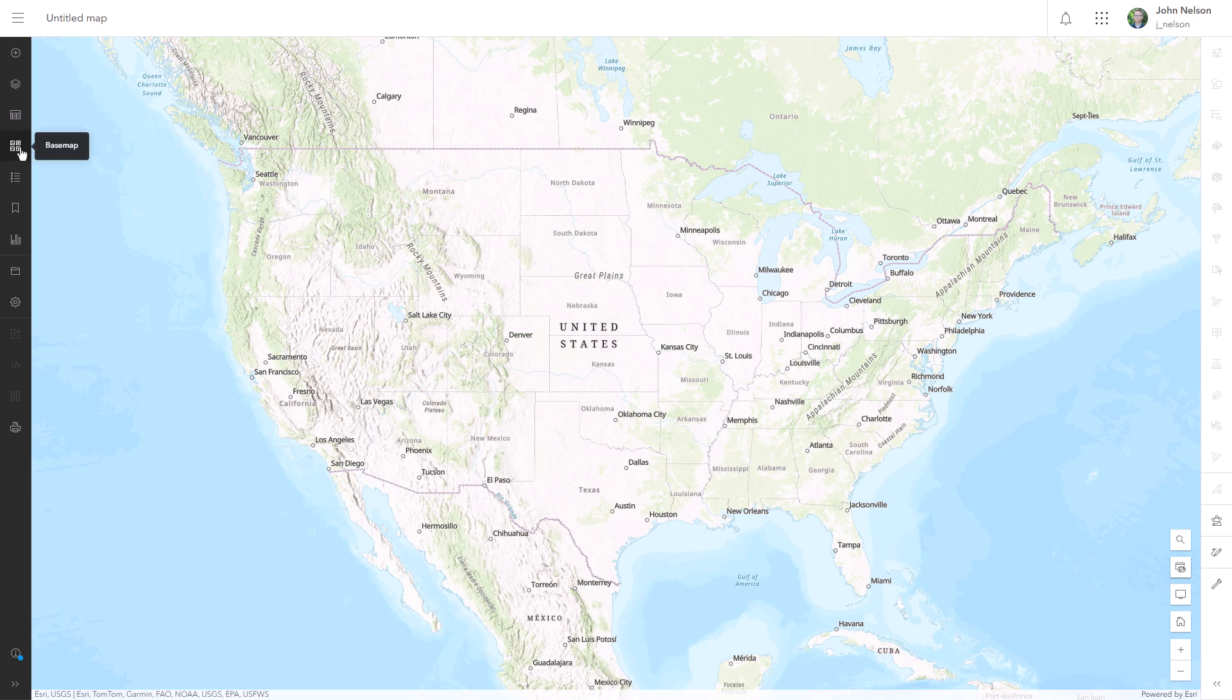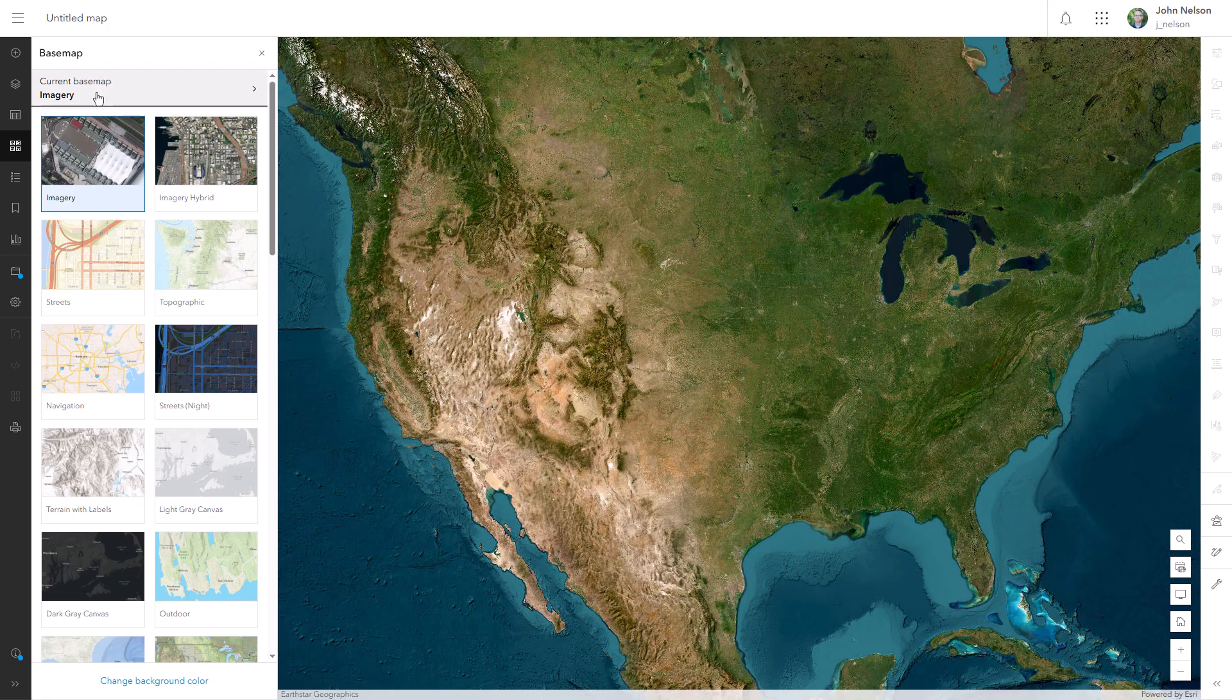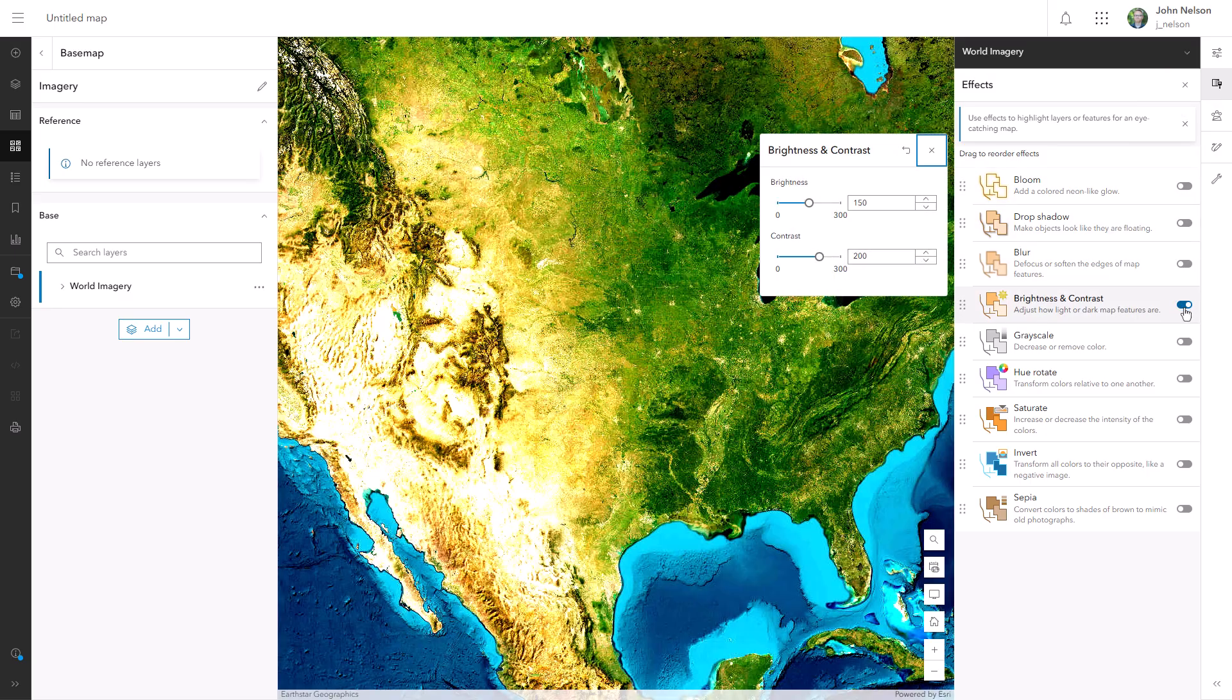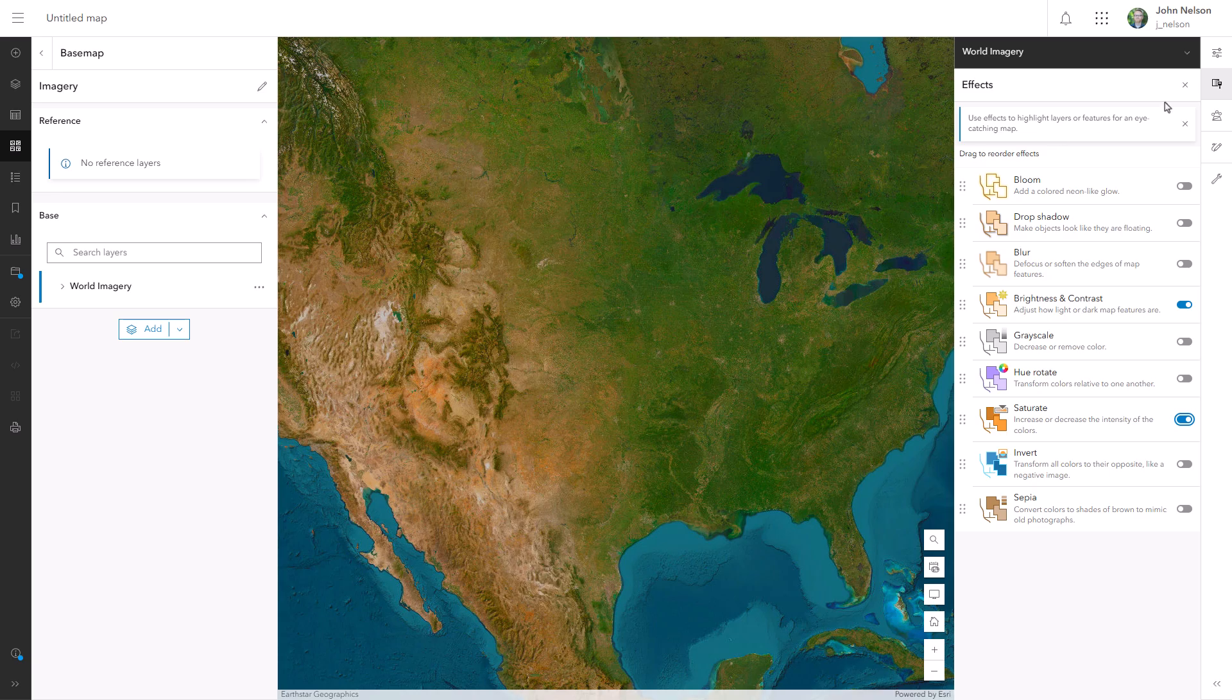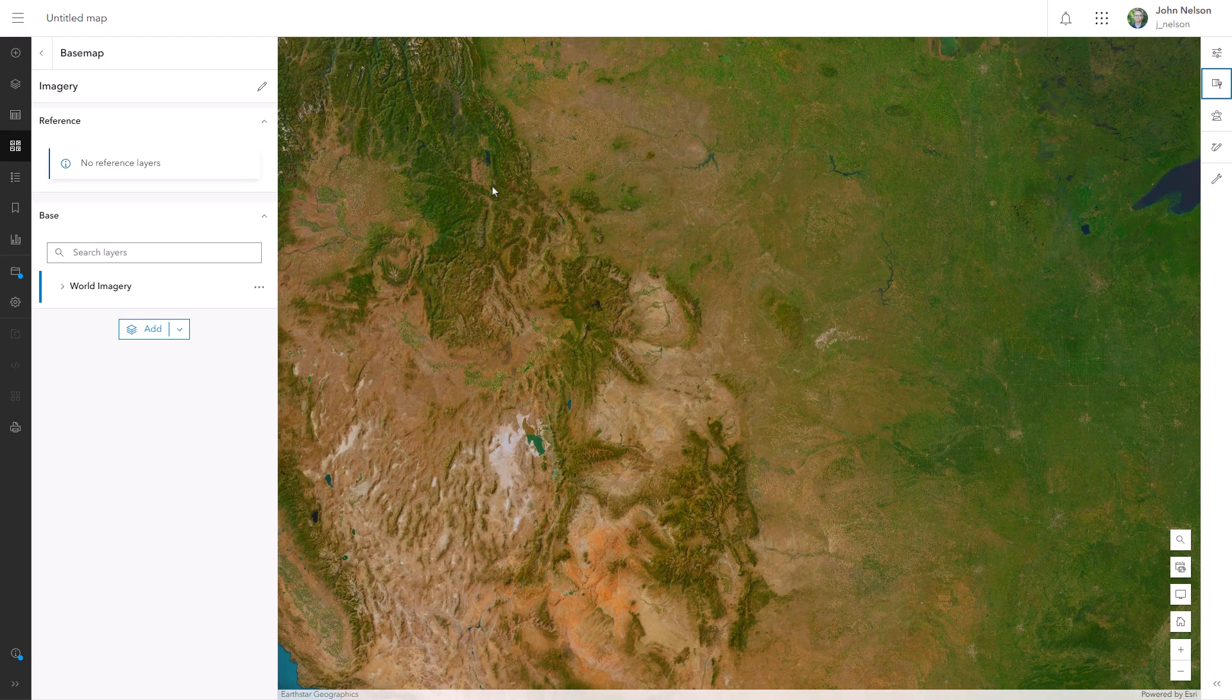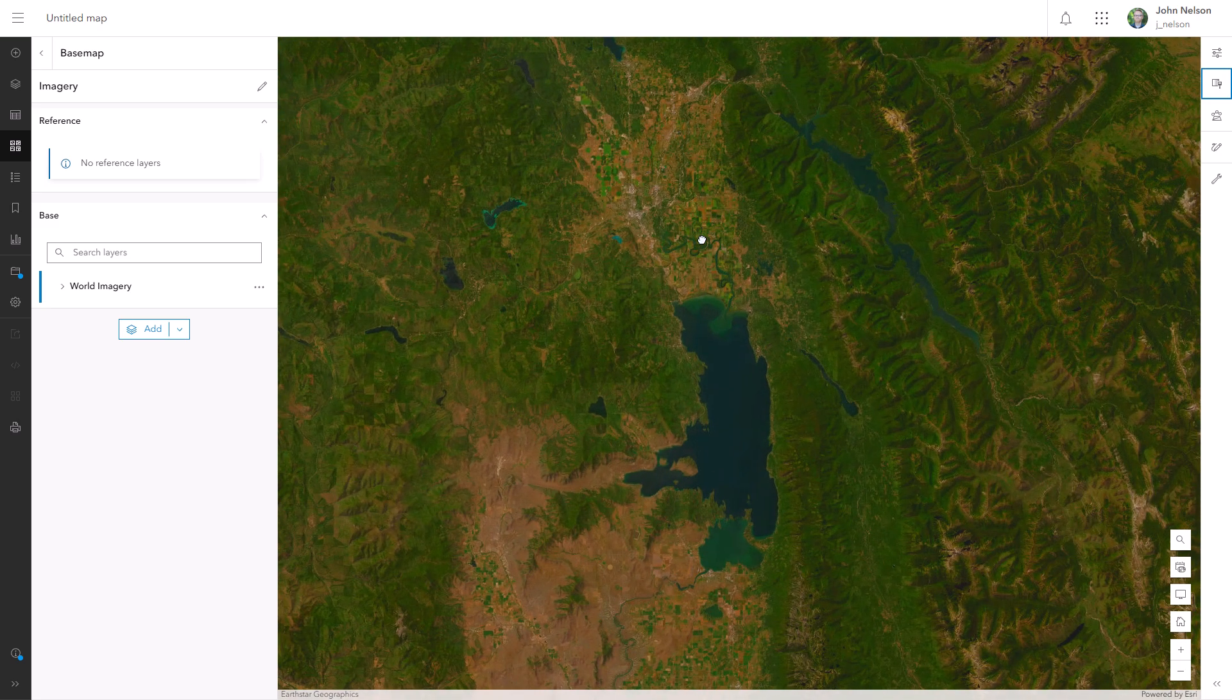Here I am in ArcGIS Online. I'm going to change this base map to imagery. And right off the bat, I'm going to tweak how this imagery looks. I'll dig into the base map, choose the world imagery layer, and go into the effects. I'll set the brightness and contrast to 80% each. And then I'll crank the saturation all the way up. And then I'll find a topographically ideal place to use as my sandbox. In this case, I'll use Kalispell, Montana. It's got mountains, plains, water features, everything we need to kick around some of these styles in style.